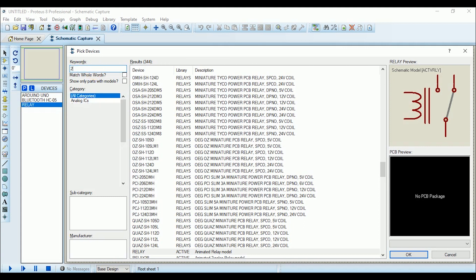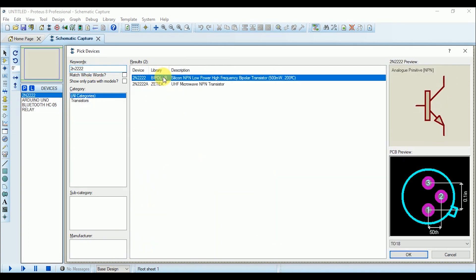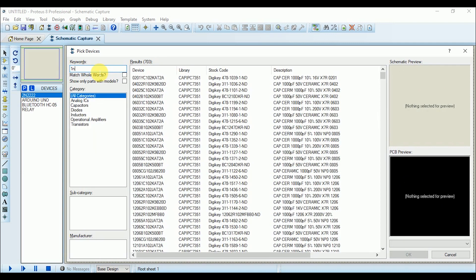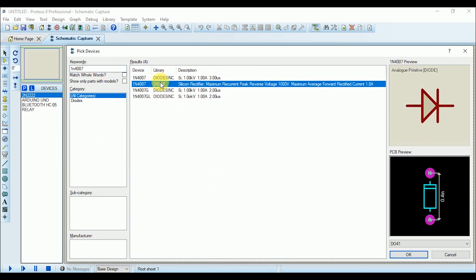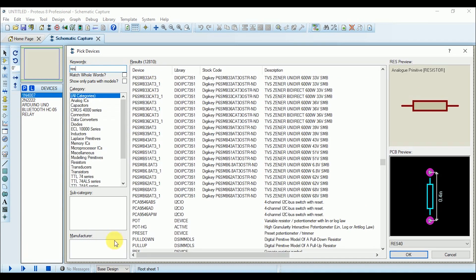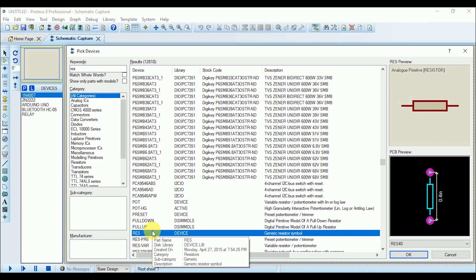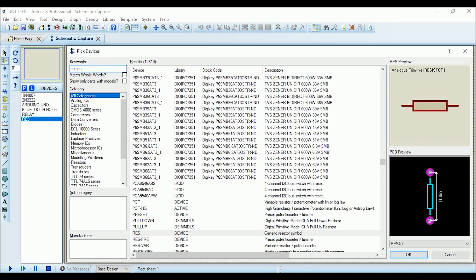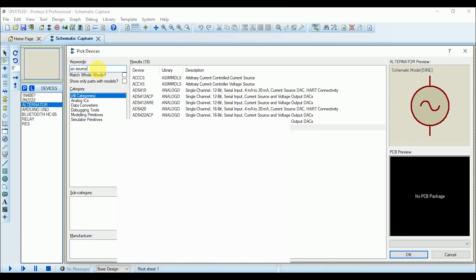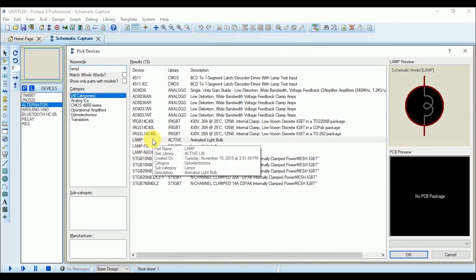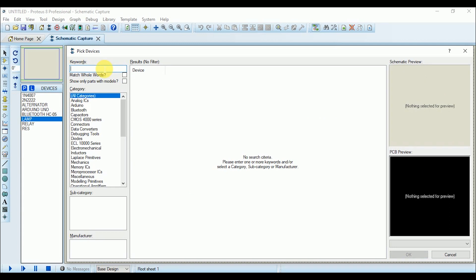Then add an NPN transistor, then diode, and then resistor. In the end add an AC voltage source, an AC lamp, and DC motor as a model for the fan.